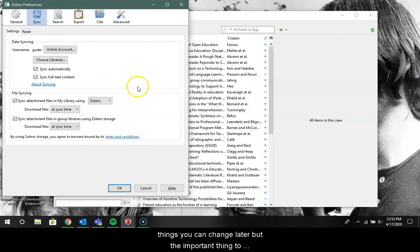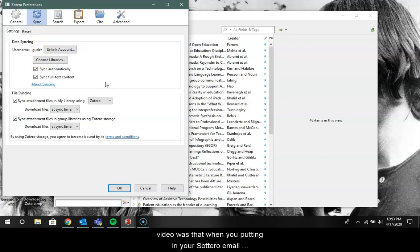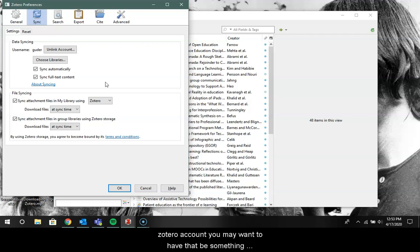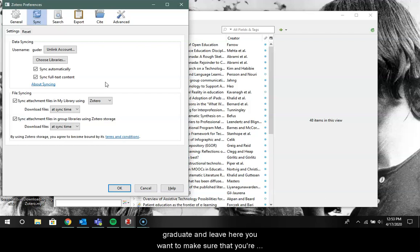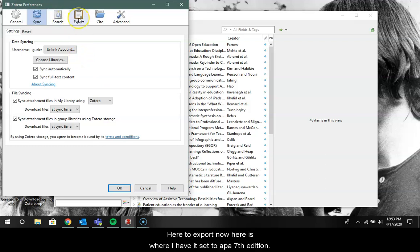Another thing that I forgot to mention in the last video was that when you're putting in your Zotero email account, you may want to have that be something other than the ohio.edu account just in case you graduate and leave here. You want to make sure that you're still getting updates to another email account that won't be disconnected. I'm gonna go here to Export.